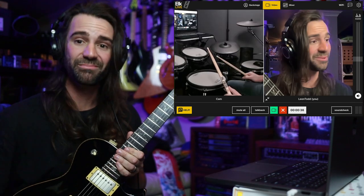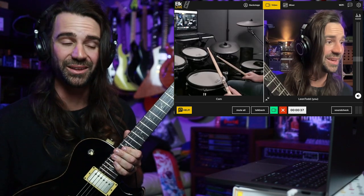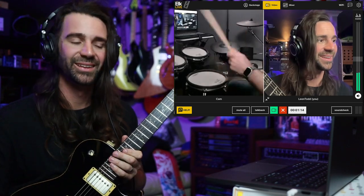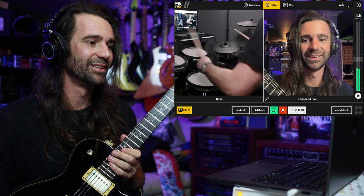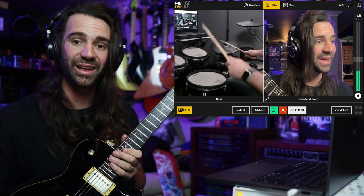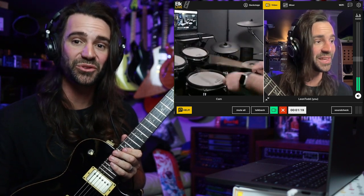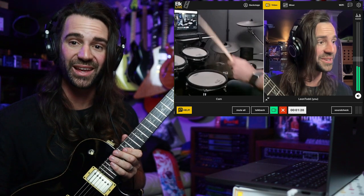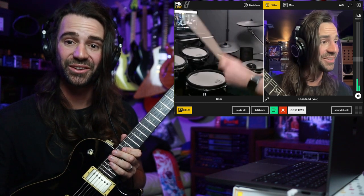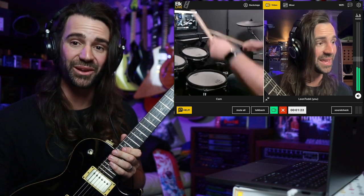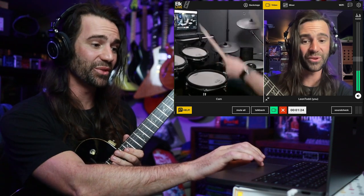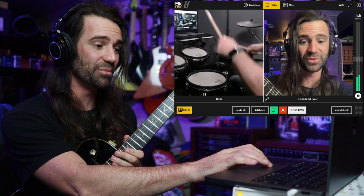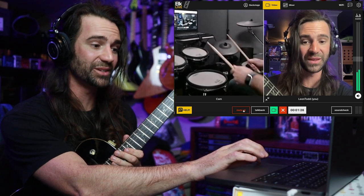So we'll wait for them to join and to start playing. While Cam is playing, I can use the talkback feature in here to chat to them in a live jam, or I've also got the option to use the mute all feature here.